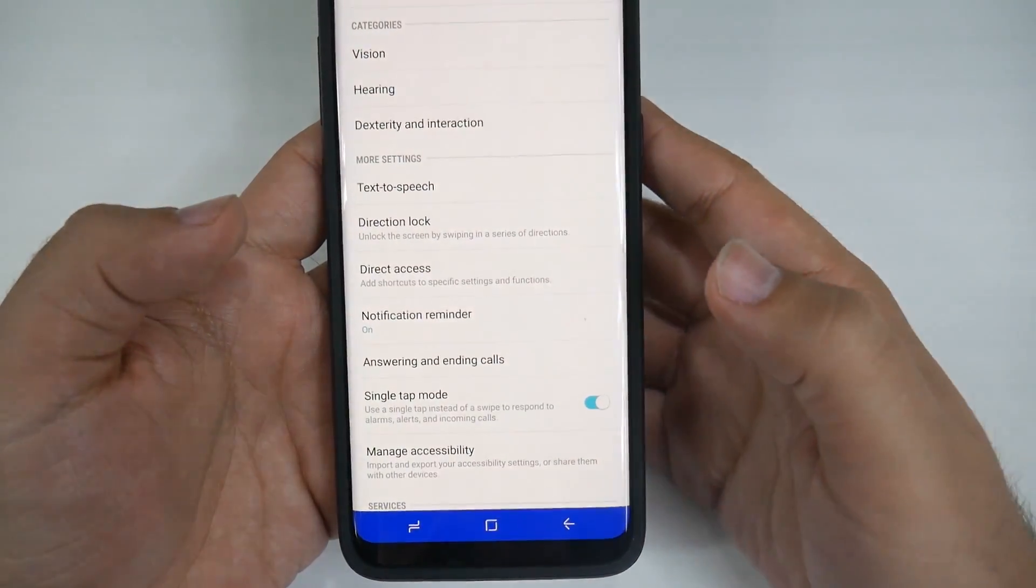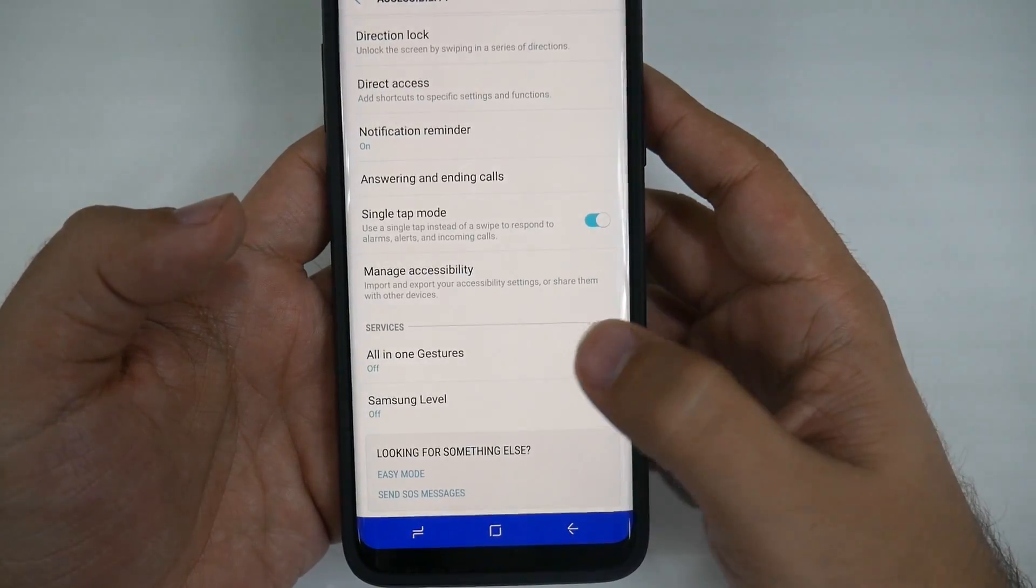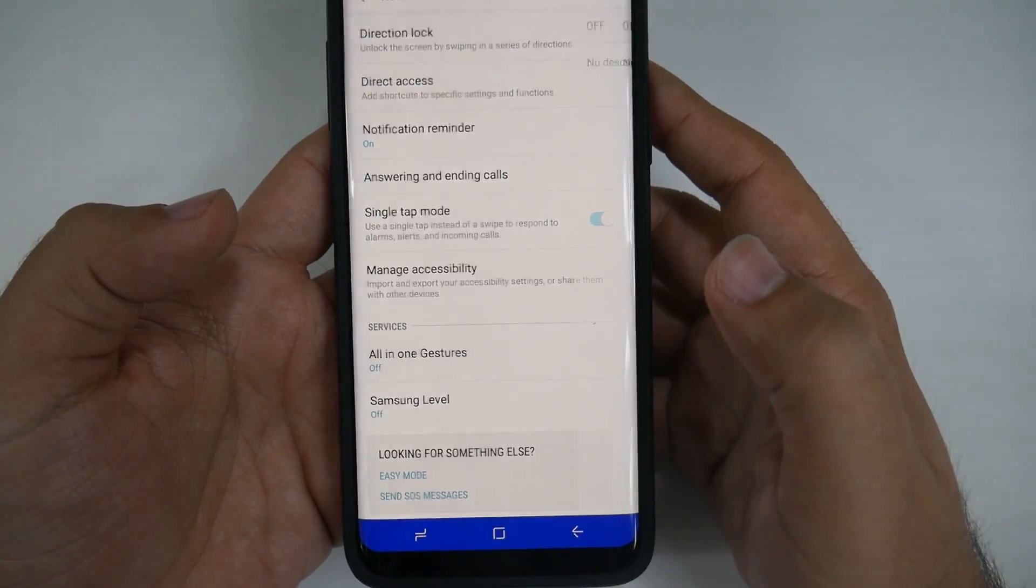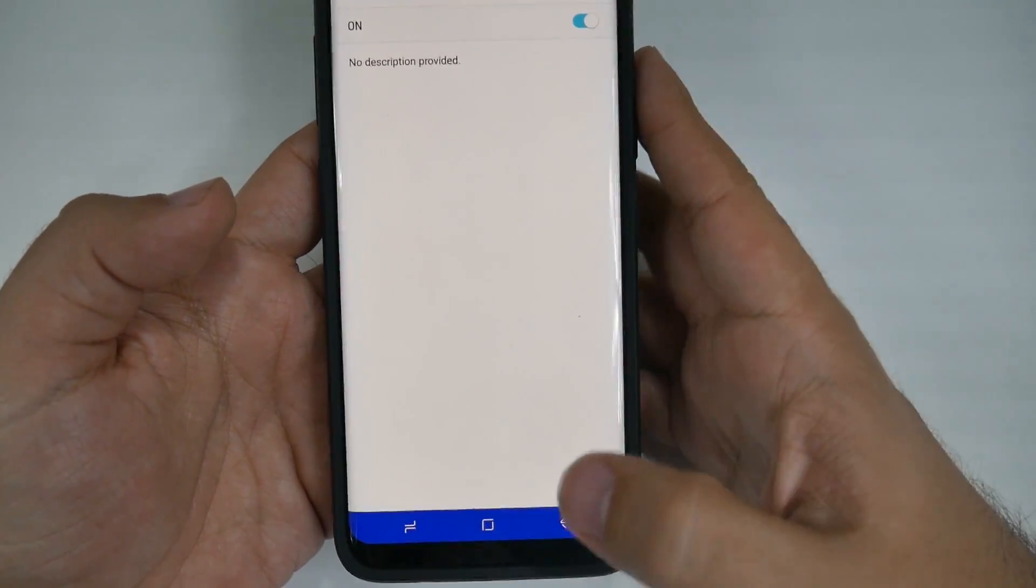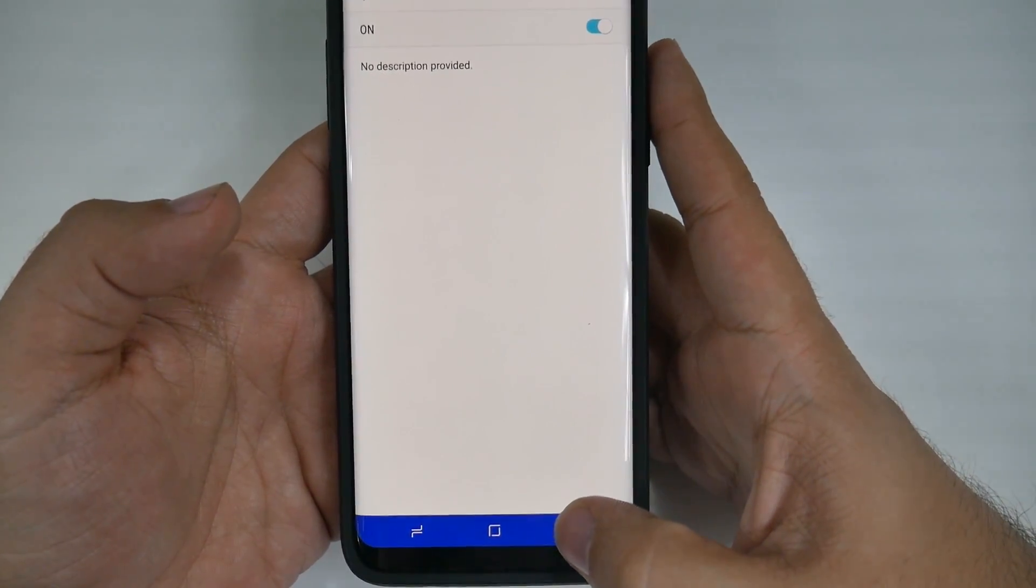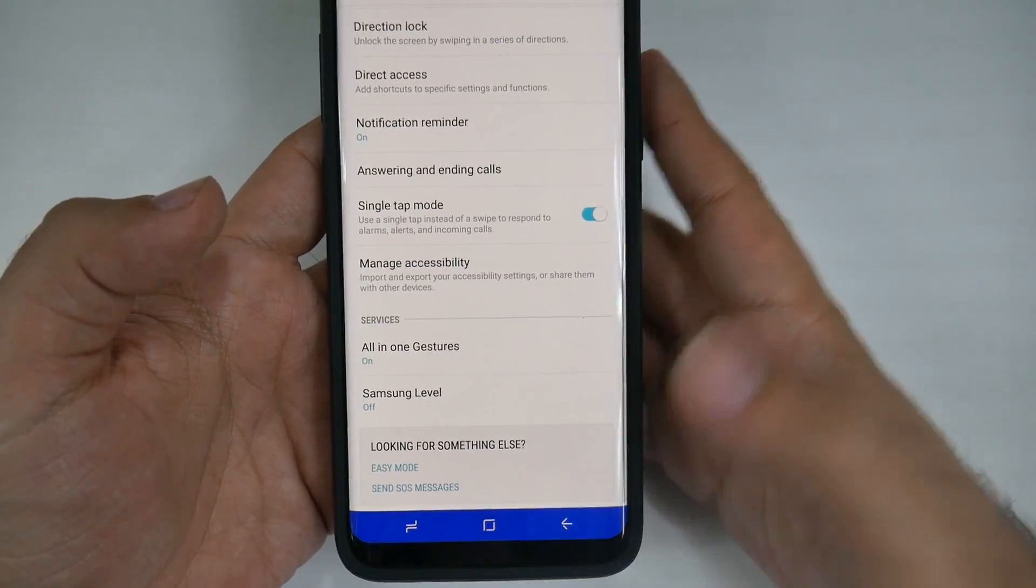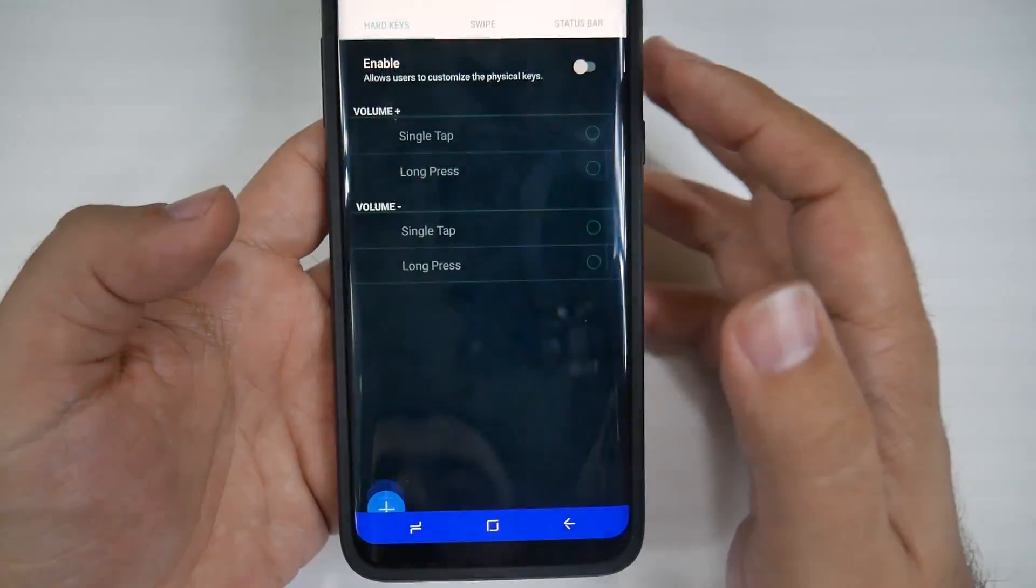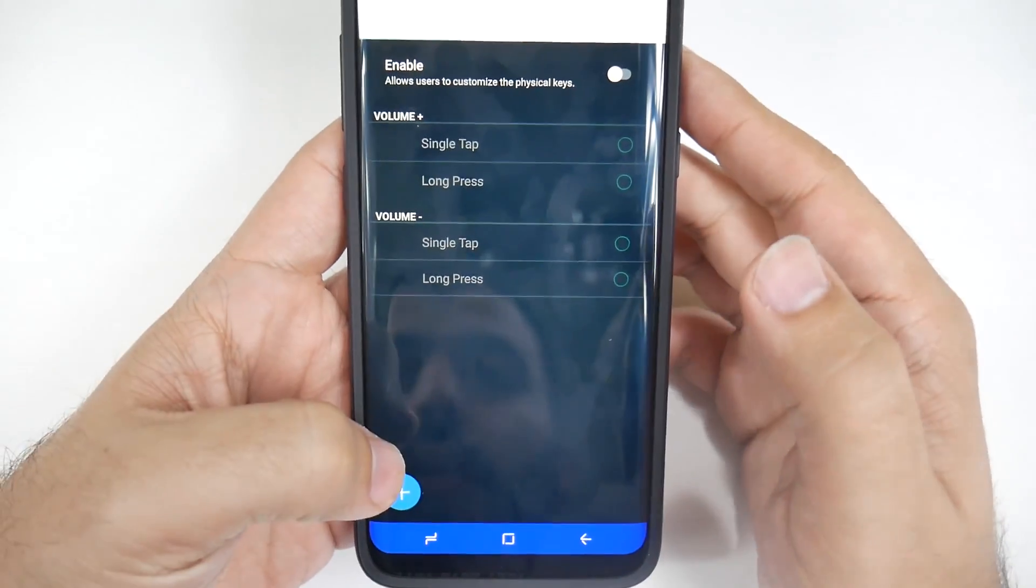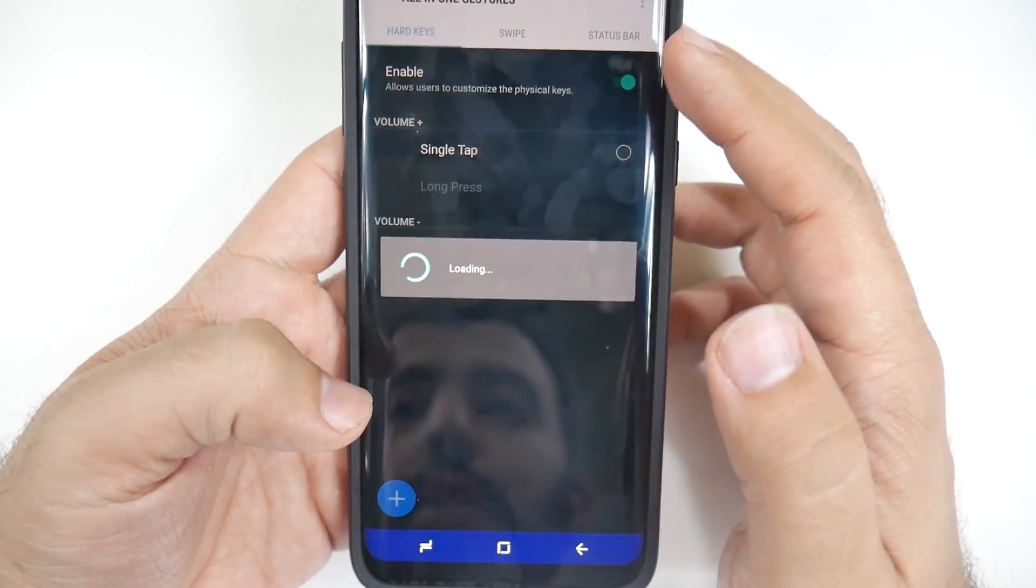So you go in here, swipe up, and services, you want All-in-One Gestures on. This will allow it to override physical keys and what they do. So that being said, we now have here, so we can enable this.